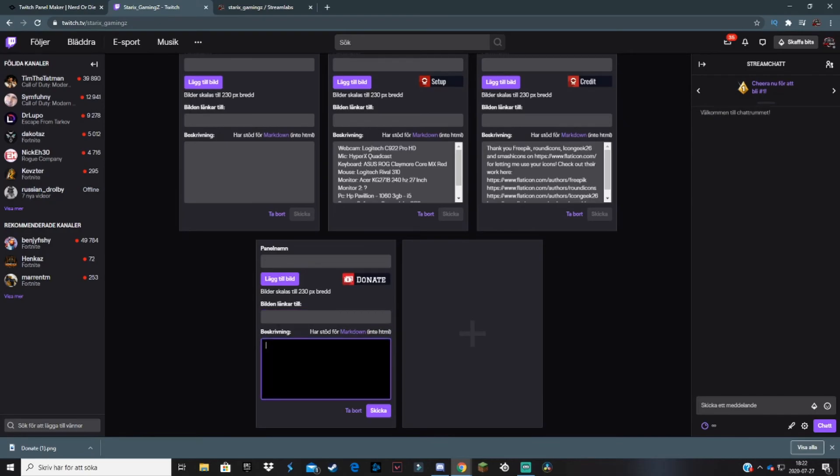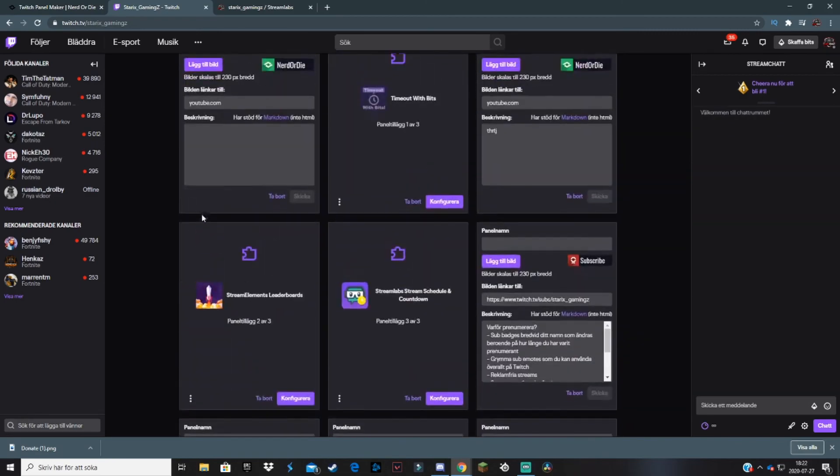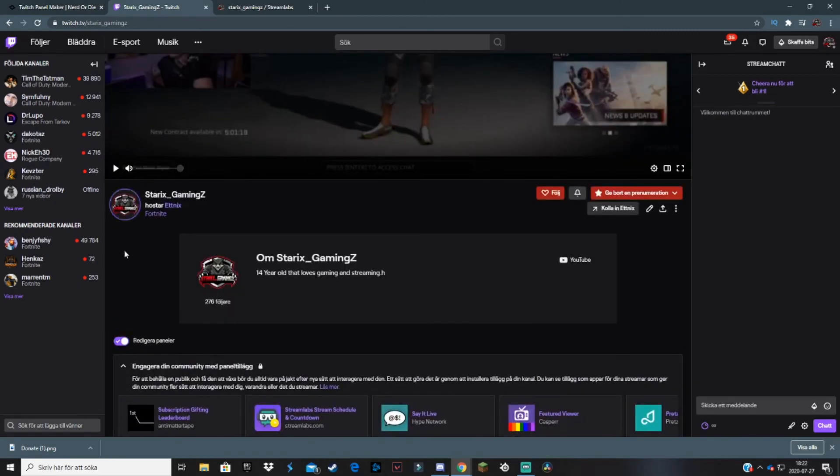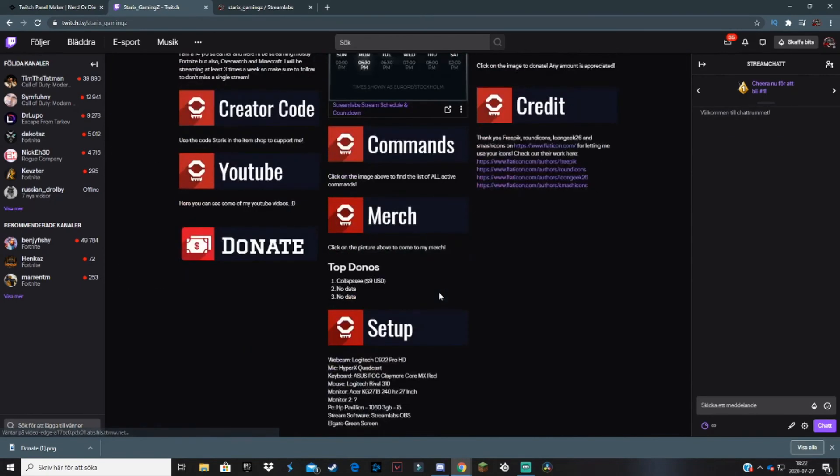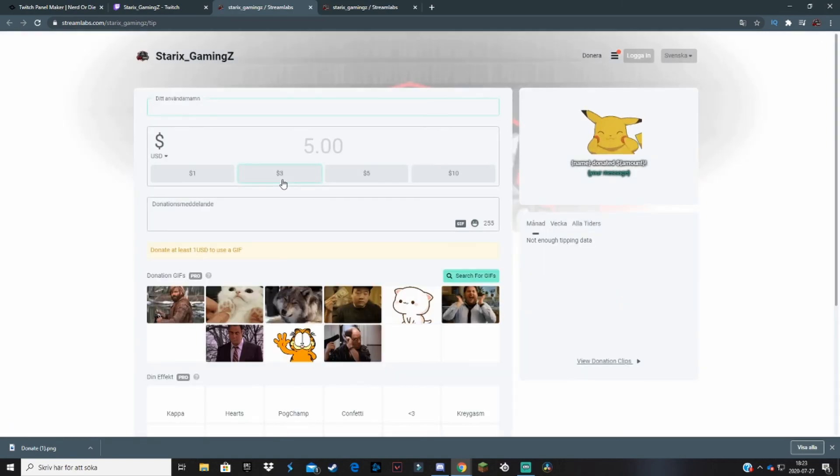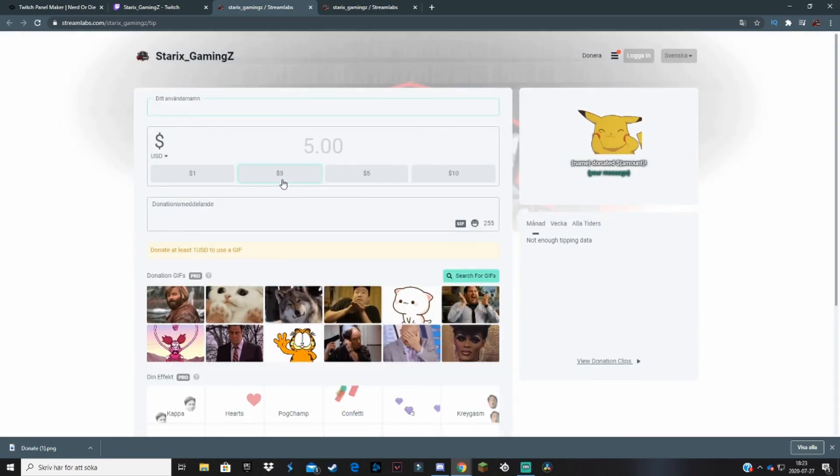You can paste it into the description if you want, but I like to have the picture link to this website. If you do like this, we just click Send to save it. I'm going to show you how it looks now. This is how it looks - Donate. Now I can just click on the panel and this will take you to my donation website.